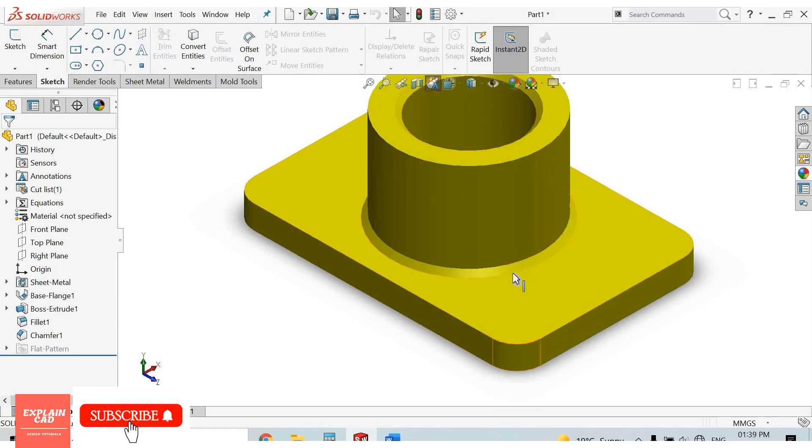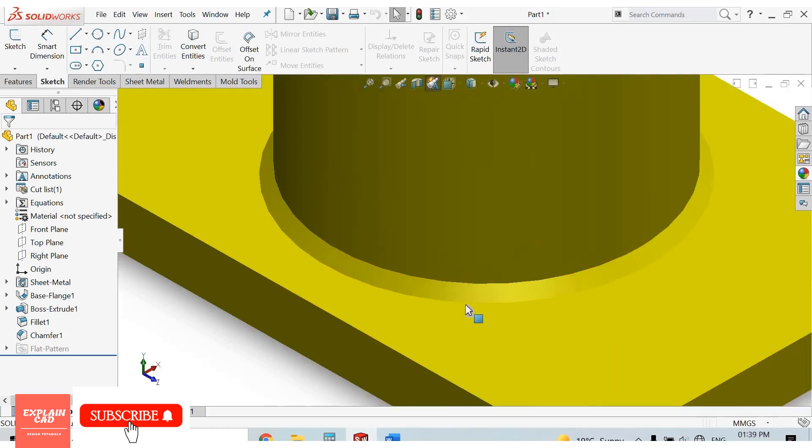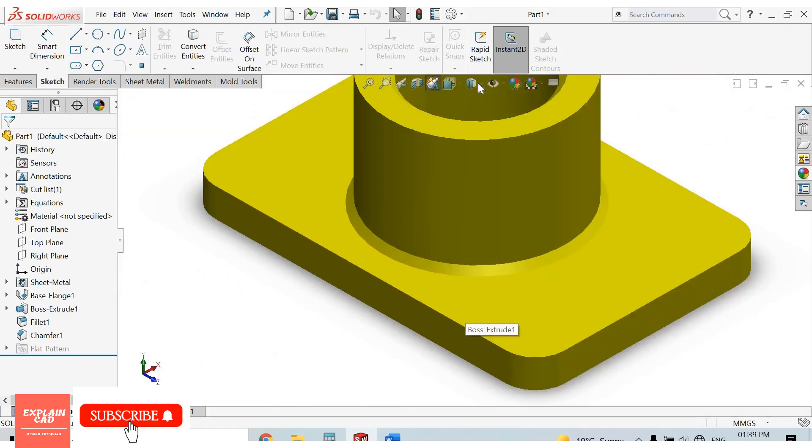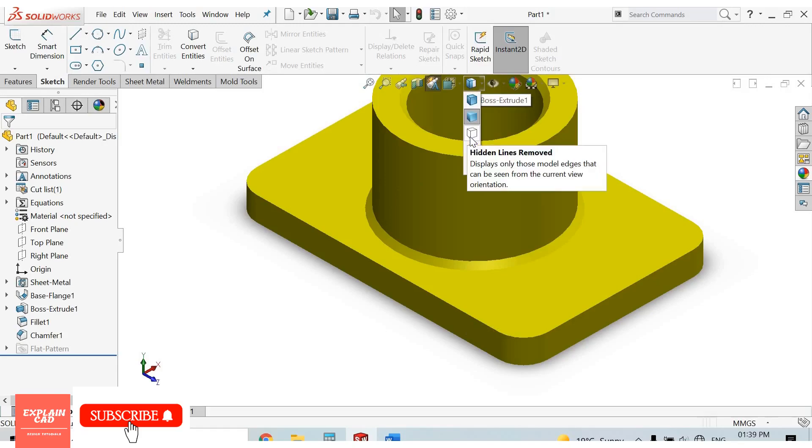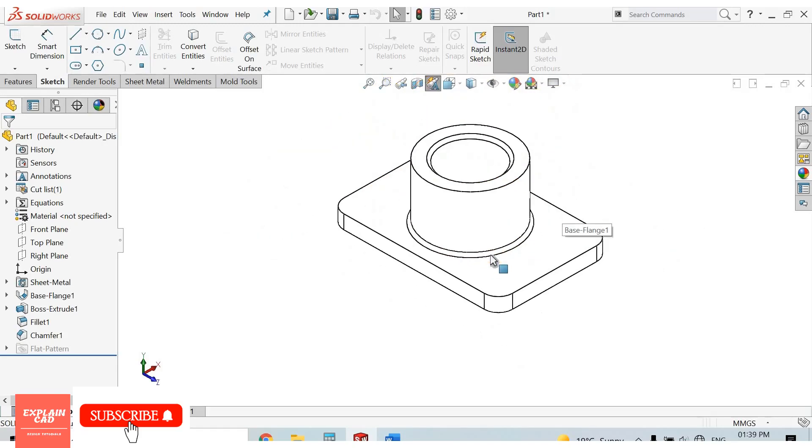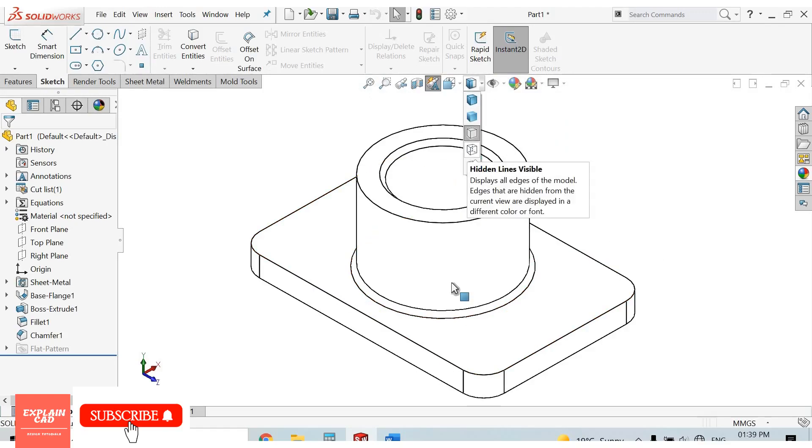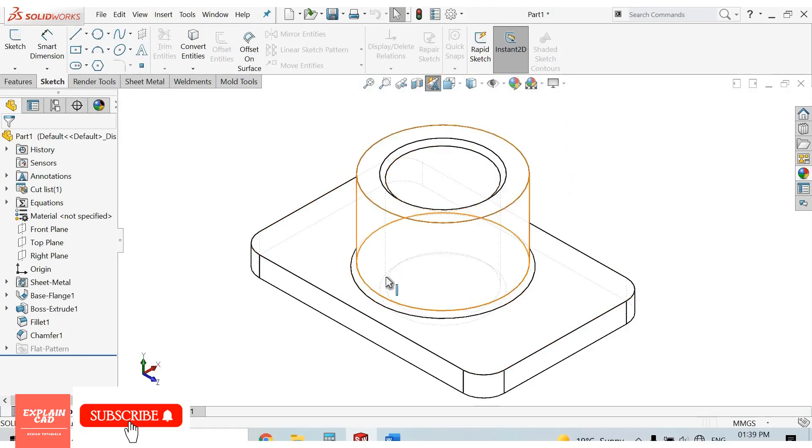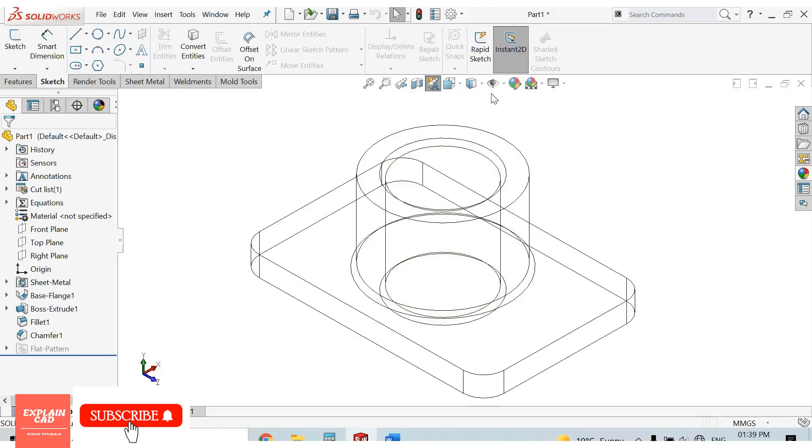There's also hidden lines removed, hidden lines visible, and wireframe. Select shaded with edges.